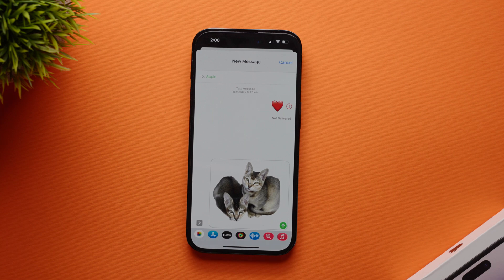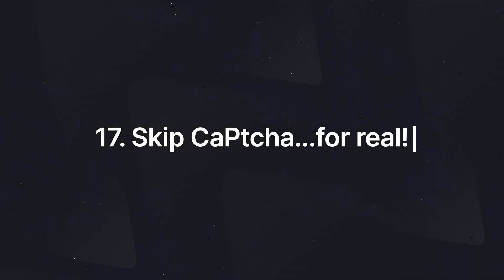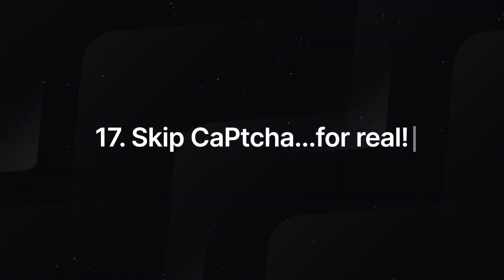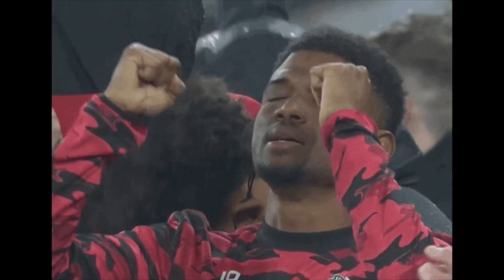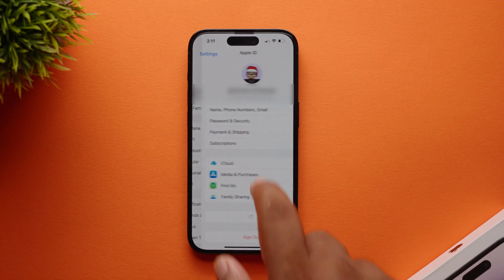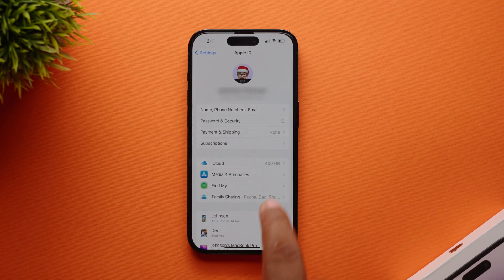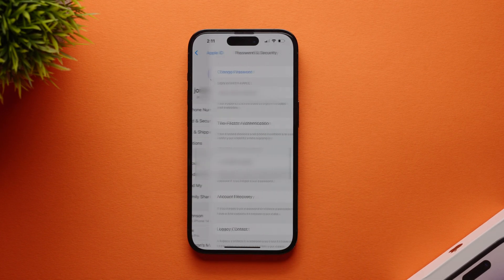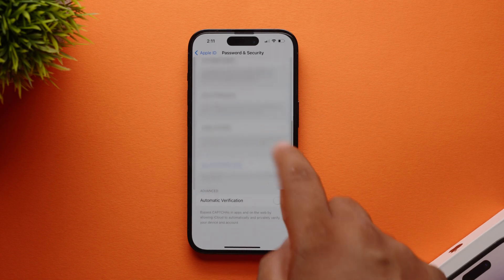One of the most important things that came to iOS 16 is the ability to skip CAPTCHA — I know, it is a godsend. To enable it, go to the Settings app, tap on your Apple ID, go to Password and Security, and then turn on Automatic Verification.